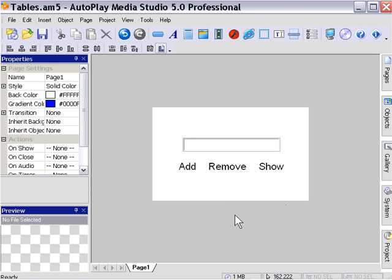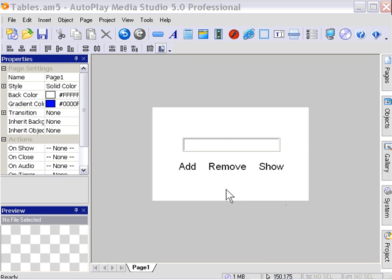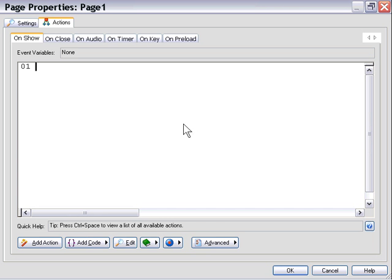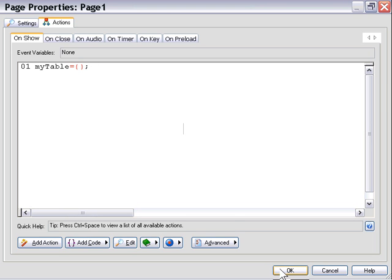Let's double click on the page and create our table. We'll put in the on show area my table equals curly braces semicolon. That's going to create an empty table called my table.